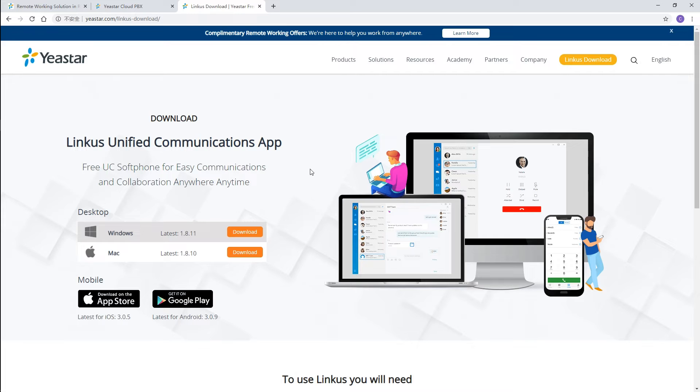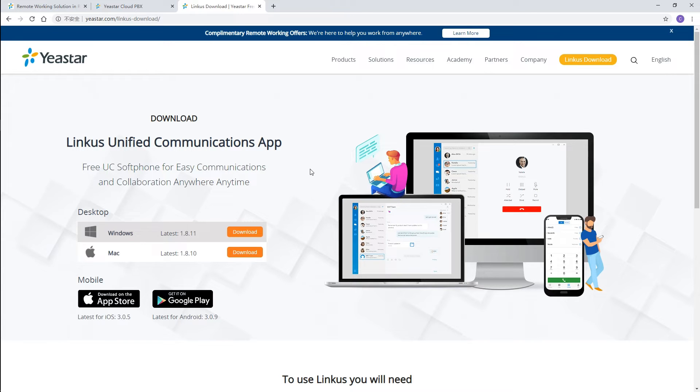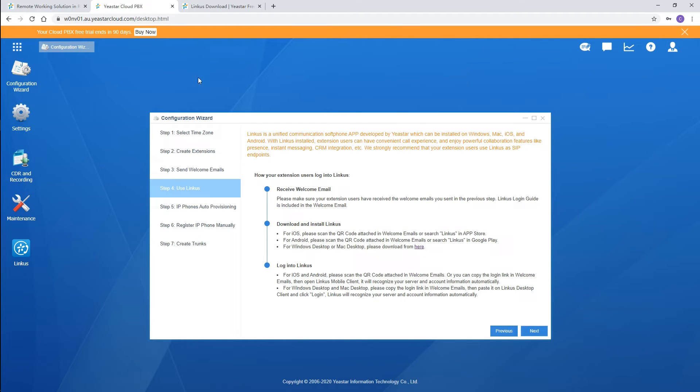Users can download Linkus mobile client from App Store or Google Play, and install Linkus desktop client on Windows or Mac by clicking the link here. Once finished, users can activate their own Linkus. Let's finish the PBX settings first. We'll show you settings on the Linkus softphone later.